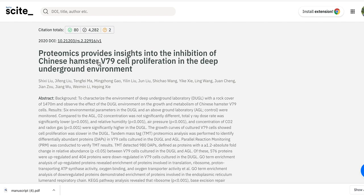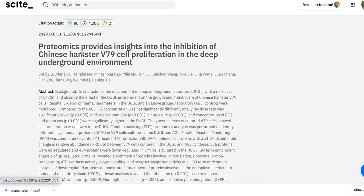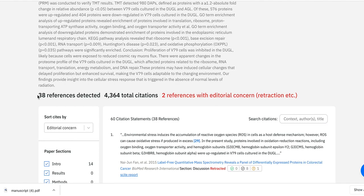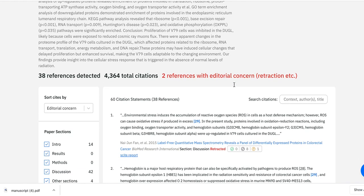You can see we've successfully pulled out the title, the authors, and in this case because there is a DOI, the DOI as well. We've also successfully parsed out the abstract, and we've detected 38 different references in this manuscript. Of these 38 references there are 4,364 citations to them, and there are two references with an editorial concern — in this case, a retraction.